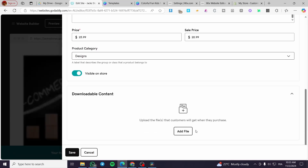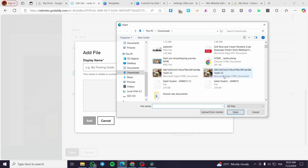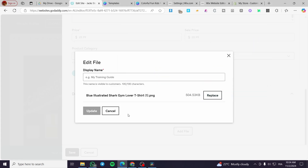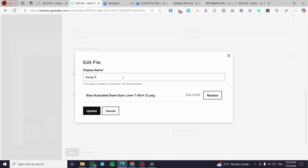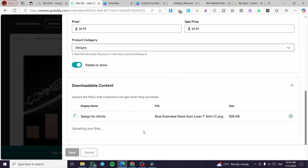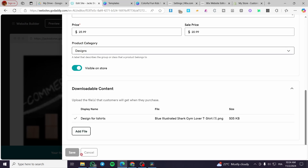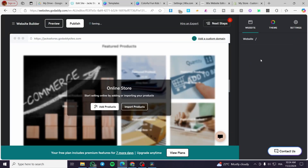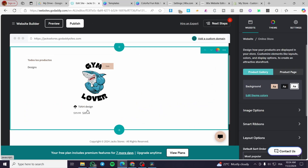Set up the downloadable content and make sure to add the source file, because customers need it to modify the design and get the highest quality. Name the file, for example, Design for T-Shirts, then click Update. Save the digital file and wait for processing. Once done, you will see the product appear in your shop as a digital product.